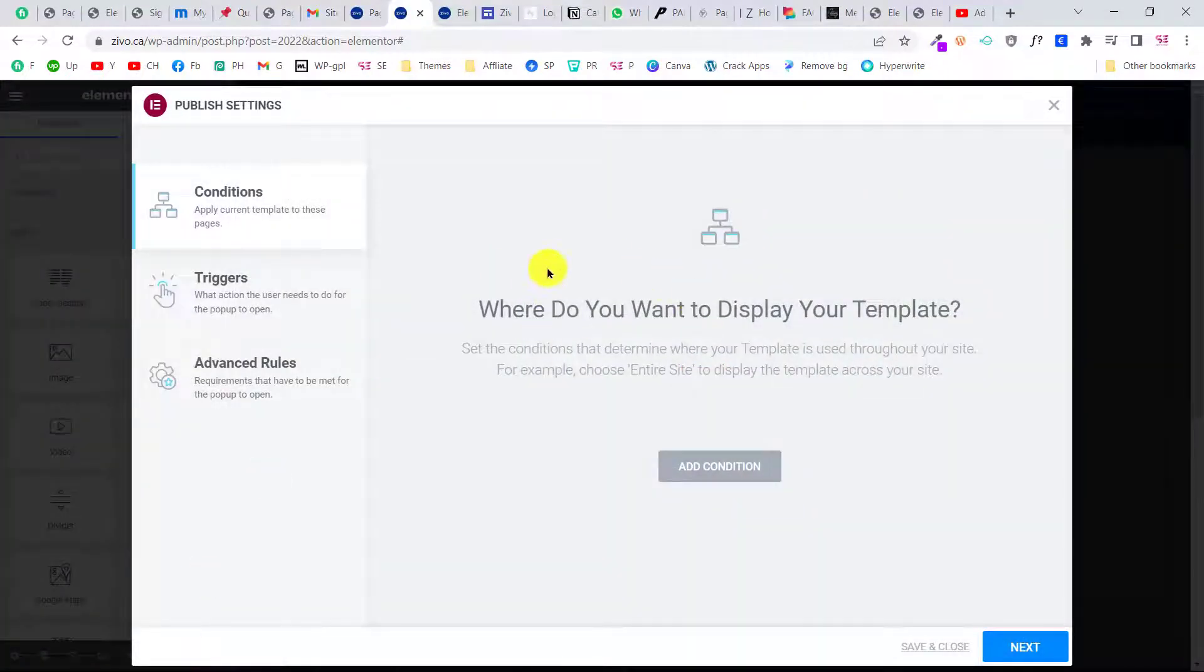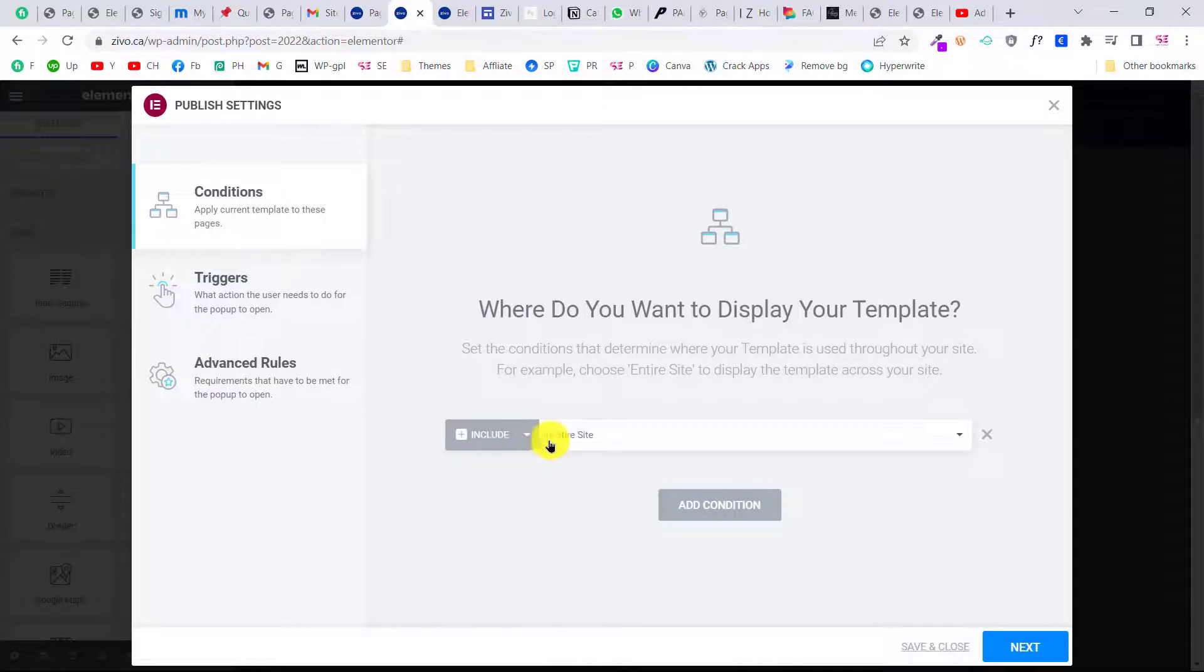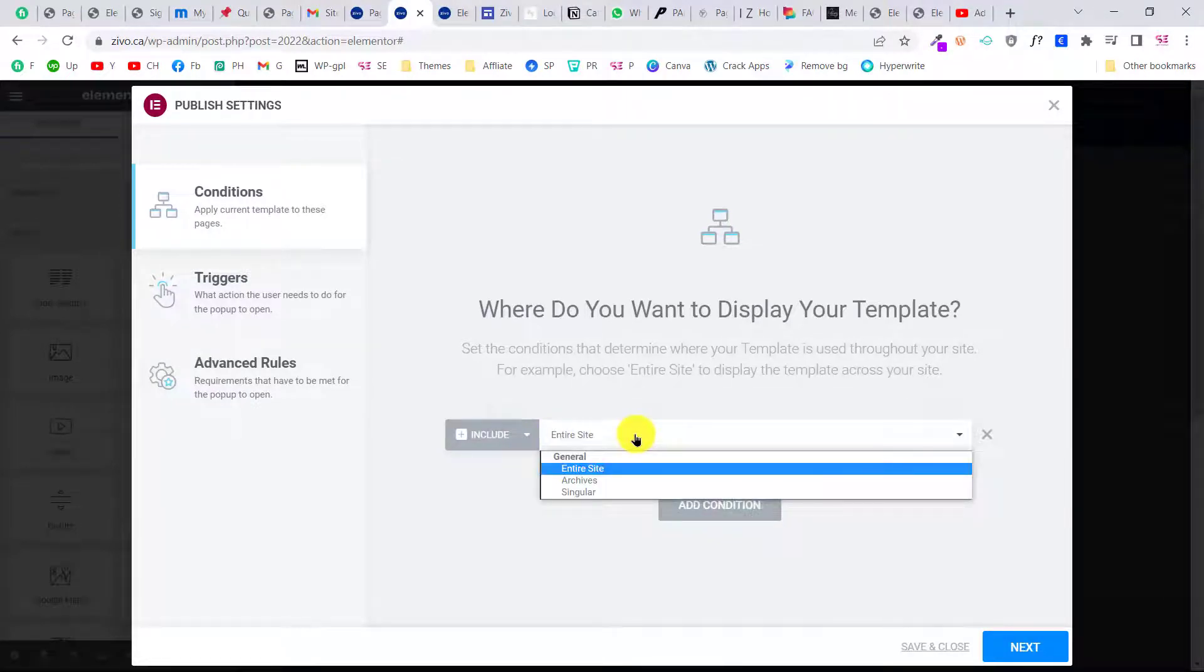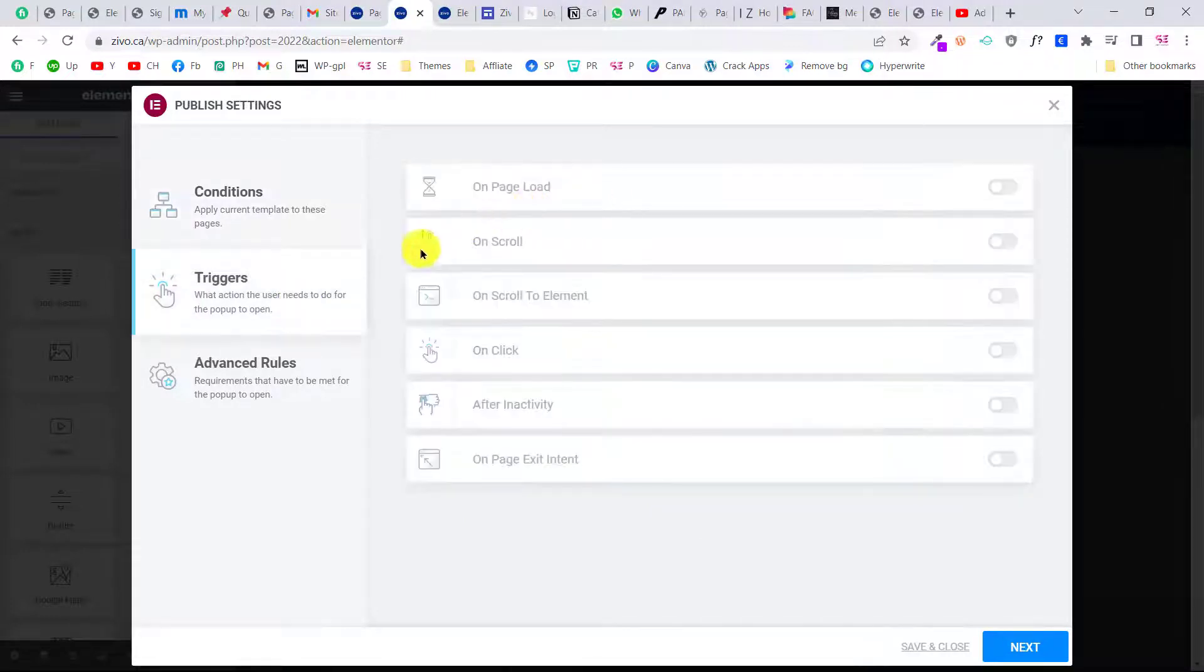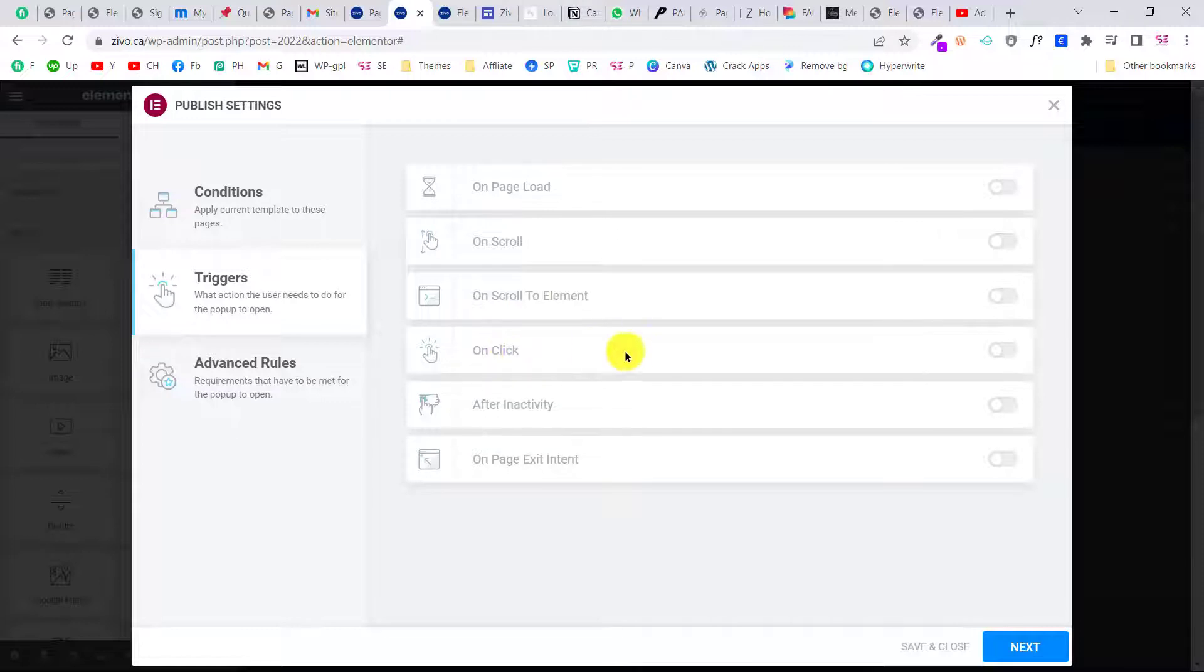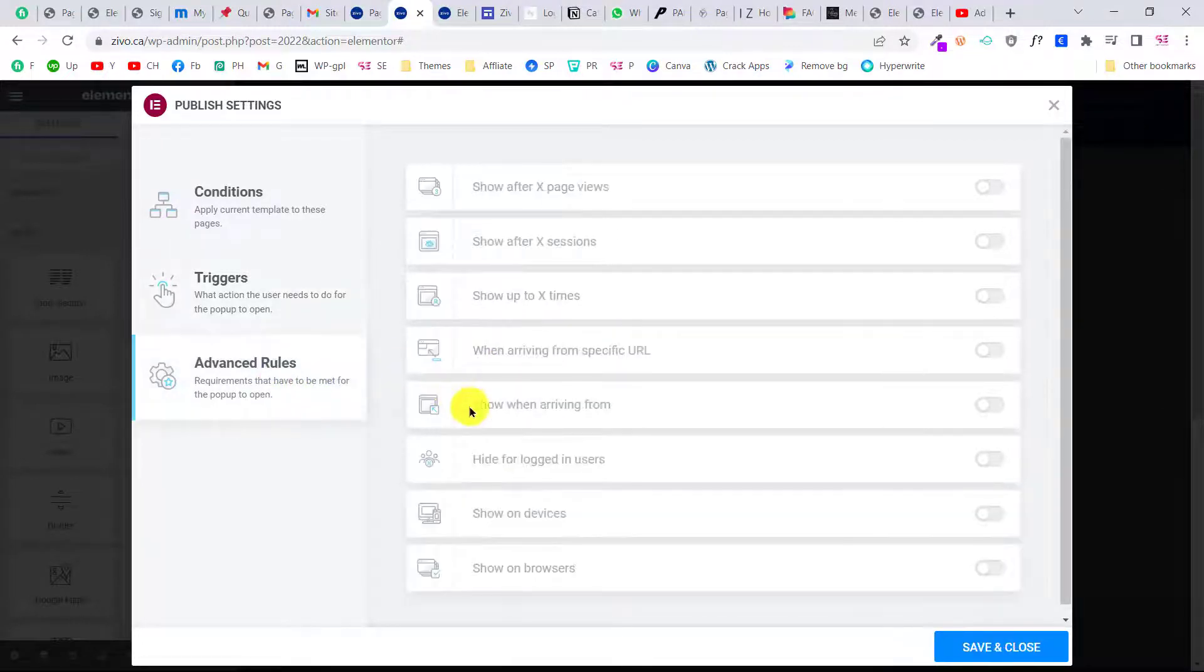Now we will have to decide a condition for this. You can add a condition here—you can display this on the entire website, on archive, or single pages. As you can see, you can set a trigger for this. You can trigger on page load, on scrolling, scroll to an element, click, and so on.